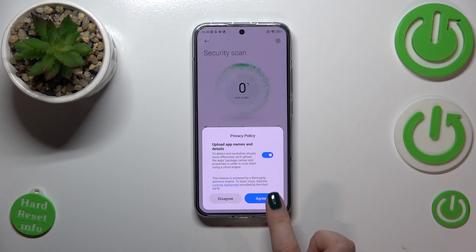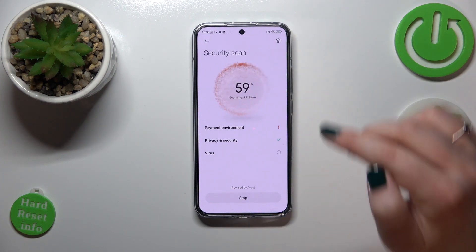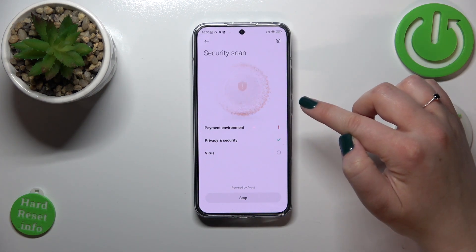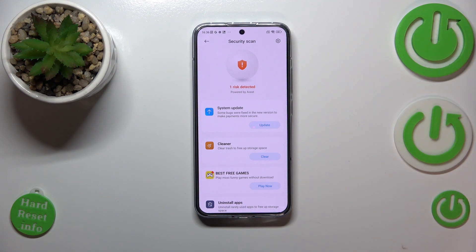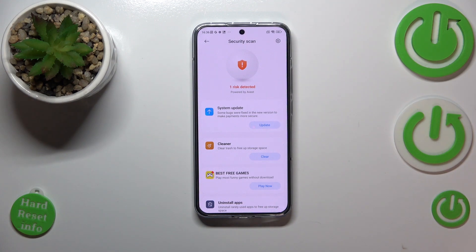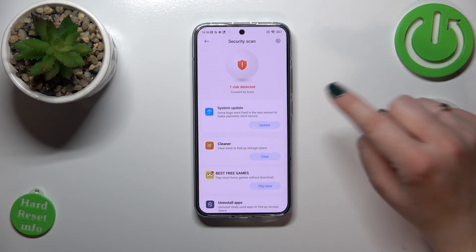Here we've got the privacy policy — we have to agree to those terms. As you can see, your device will then scan itself, scanning the app environment, processes, documents, files, and all of that.